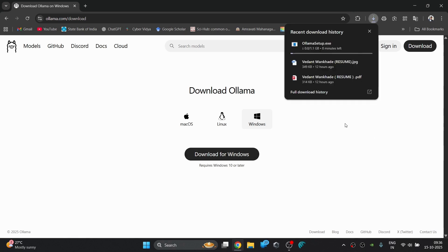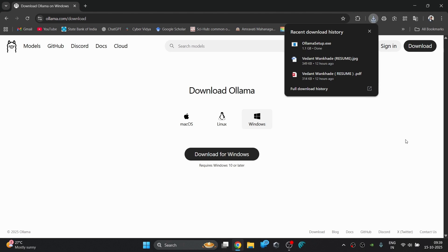As you can see, the downloading has started. The size of the setup is 1.1 gigabytes which will take better internet for downloading fastly. So make sure you are in the right position and let the download complete.